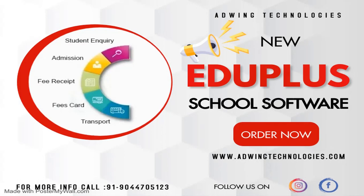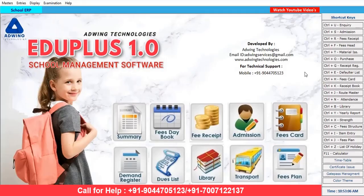Good morning. EduPlus is school management software — an offline desktop application with a brand new dashboard and all modules included. Let's start a quick overview of this EduPlus school management software.